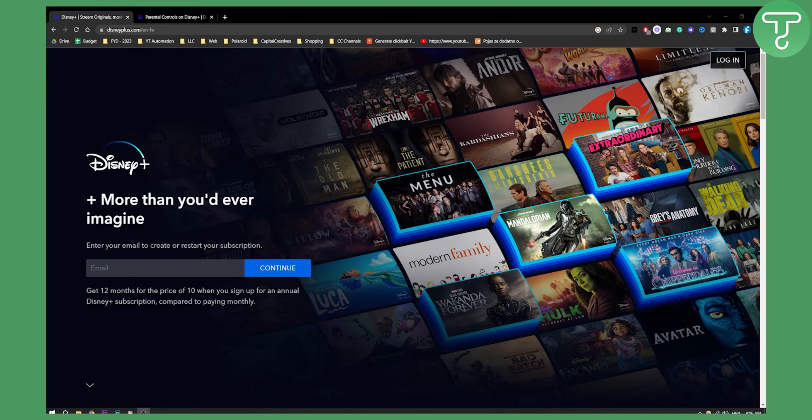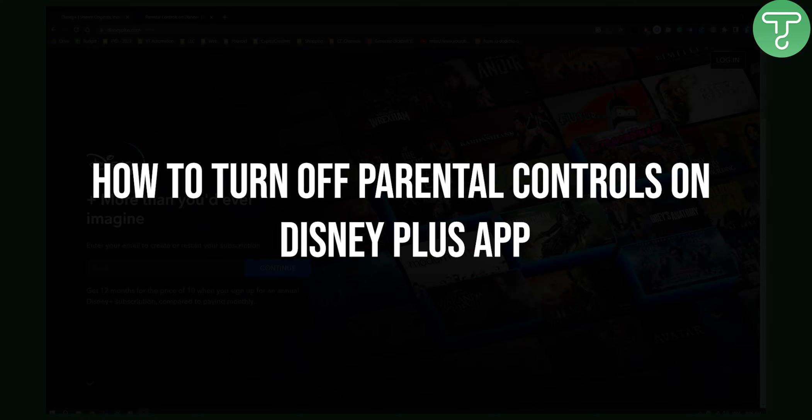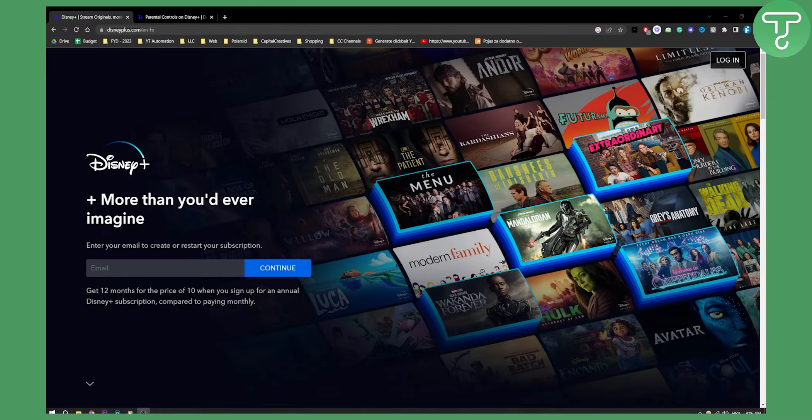Hello everyone, welcome to another Disney Plus tutorial video. In this tutorial video, I will show you how to turn off parental controls on Disney Plus app.